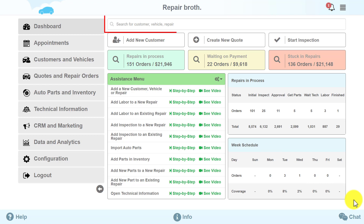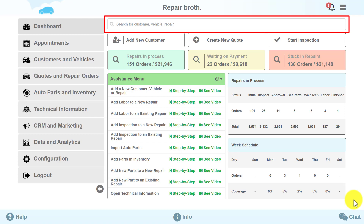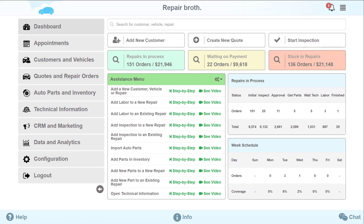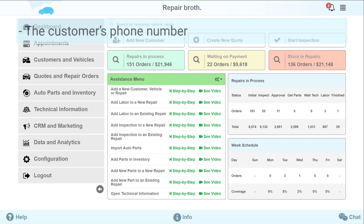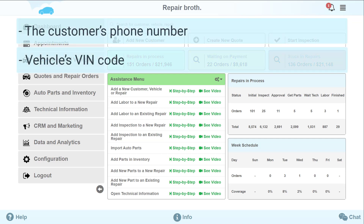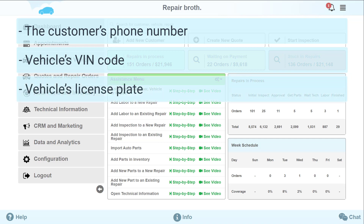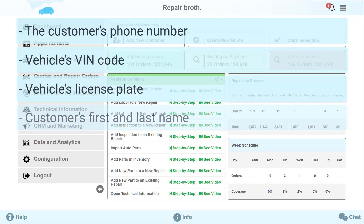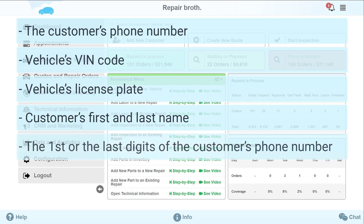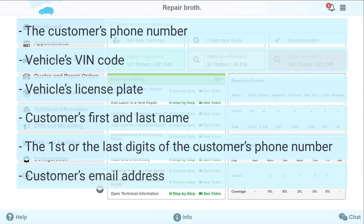Let's begin with the search field. You can search for a customer, repair orders, or a vehicle using the customer's phone number, vehicle's VIN code, vehicle's license plate, customer's first and last name, the first or the last digits of the customer's phone number, or customer's email address.